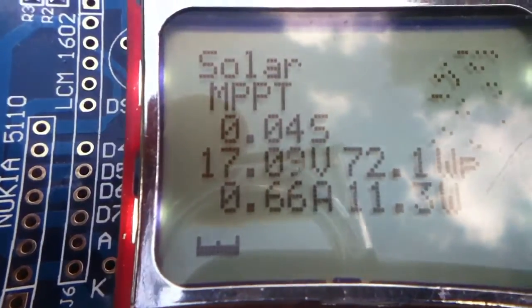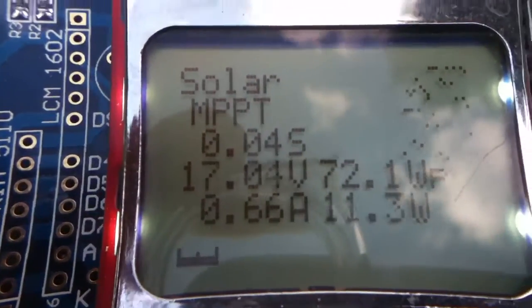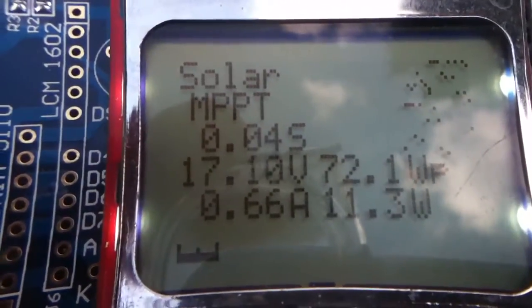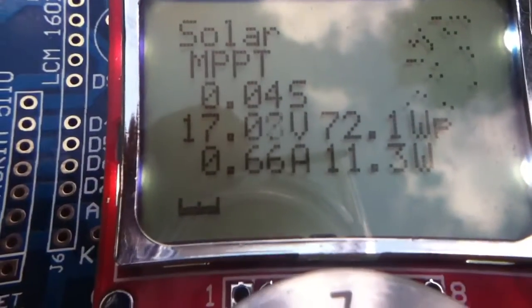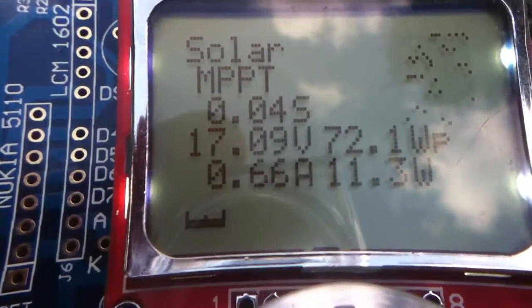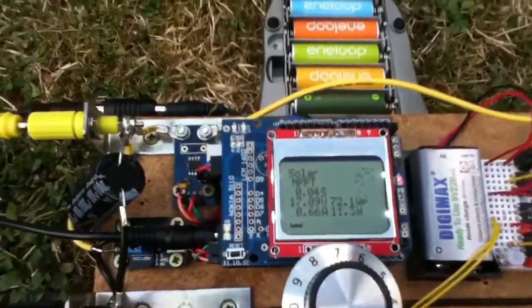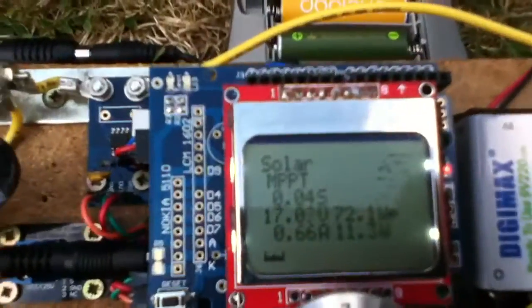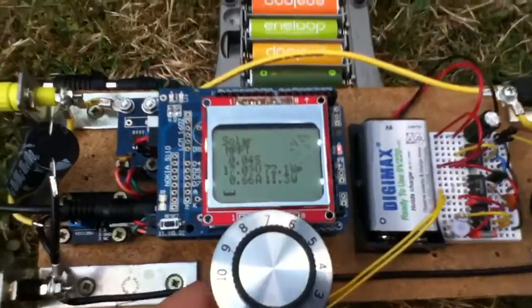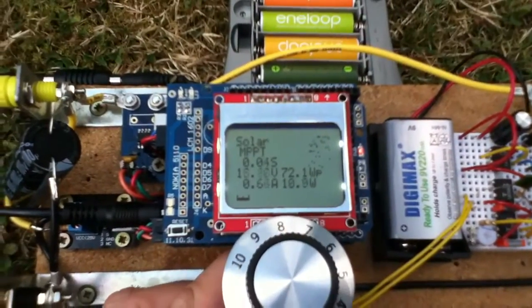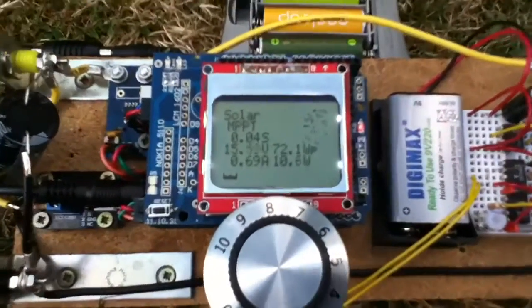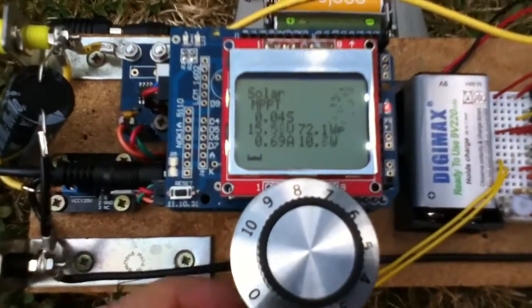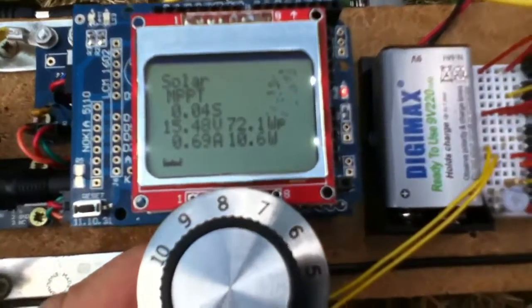And that's interesting because that means that I can now move on to close the loop in effect. In other words, I'm going to give the Arduino, the computer bit here, control over the potentiometer.